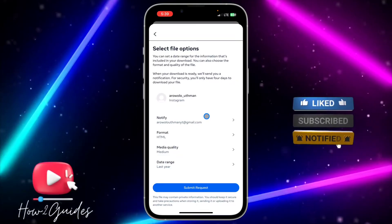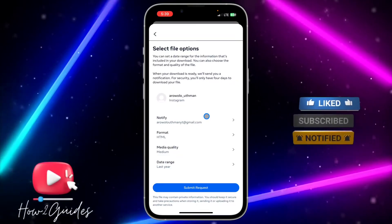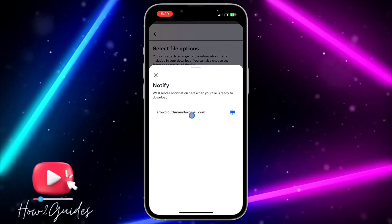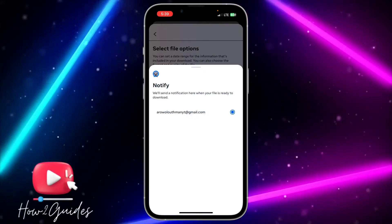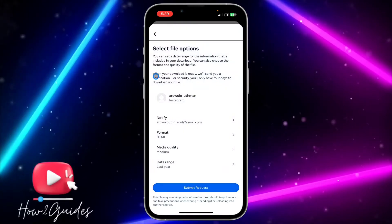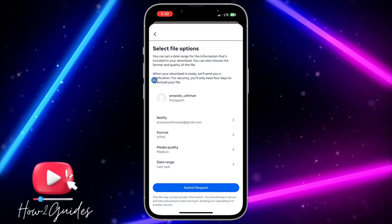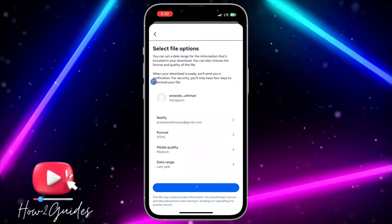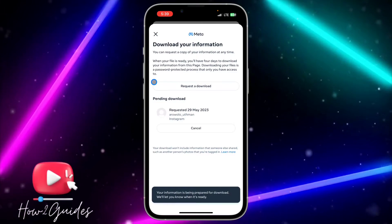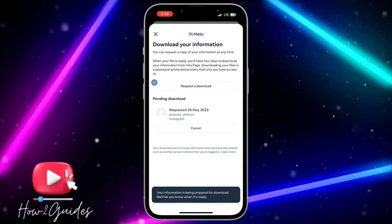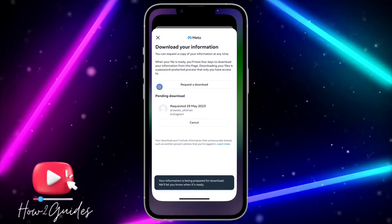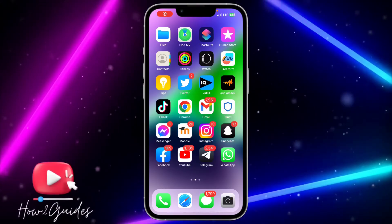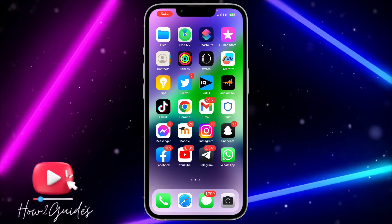Once you click Next, you need to select the email that they are going to send the information to. Click on 'Notify' and select your email. If you have not linked your email with your account, they are going to ask you to input your email. Click on 'Submit request' and you are going to receive an email on your email account.